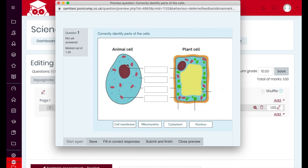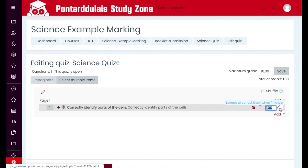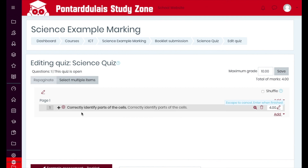One last thing to consider with this type of question and any others where you have more than one answer: when giving out points, this question has four correct parts to it. You can change this by clicking the little pencil icon and putting four in, then pressing Enter. That will award the question four marks — one mark for every correct answer. Otherwise it'll award a decimal value; for example, if it was still set to one it would award 0.25 for every correct answer.